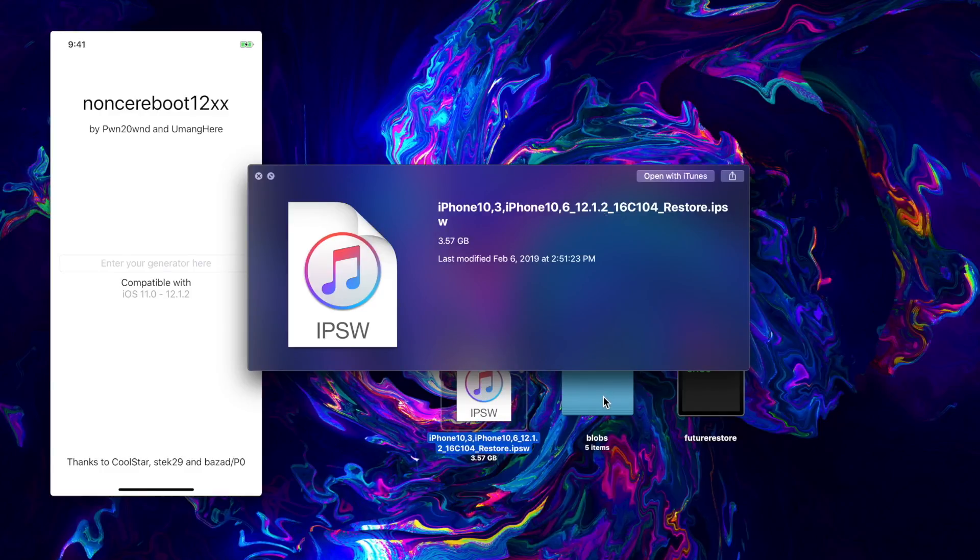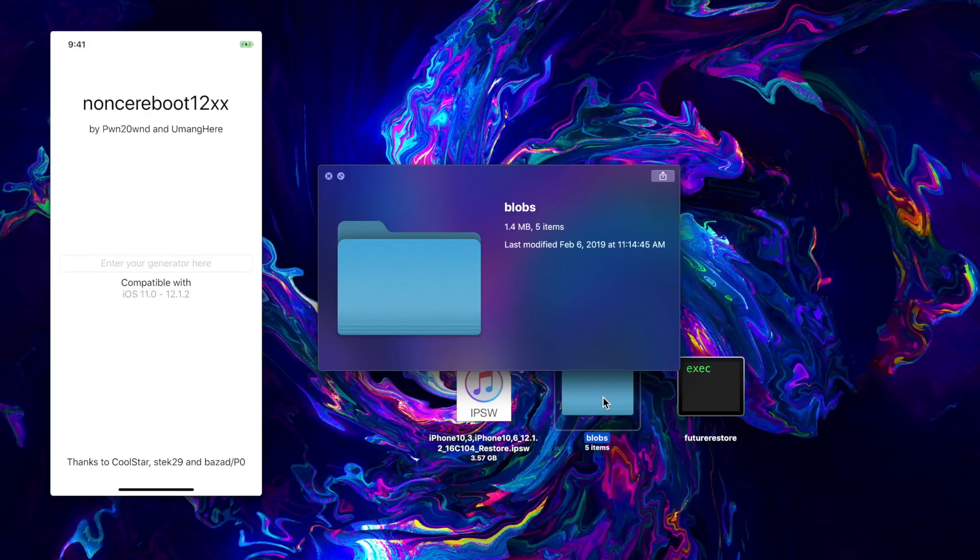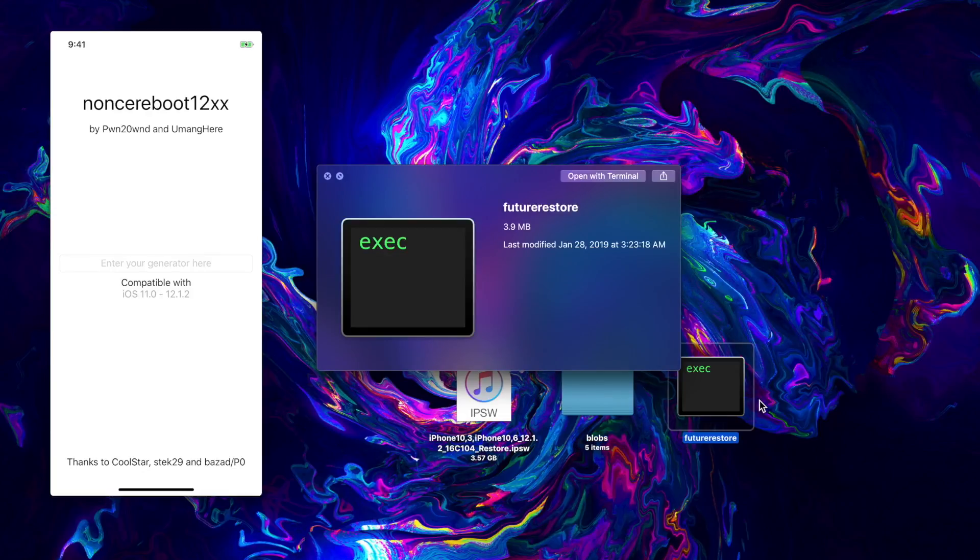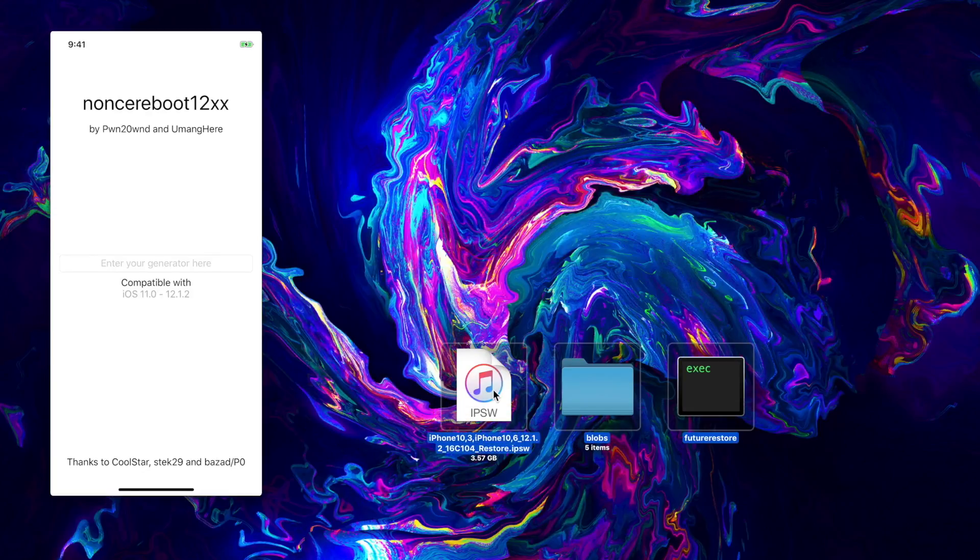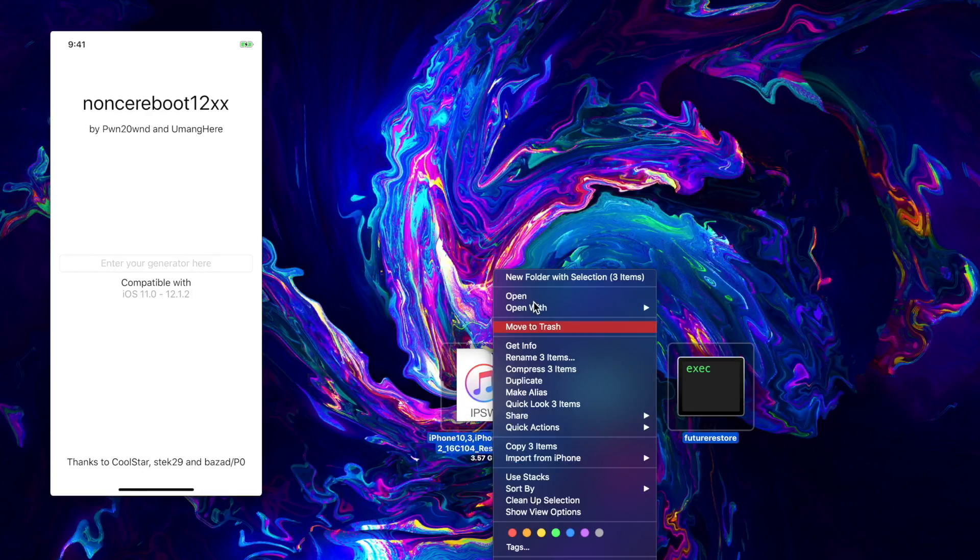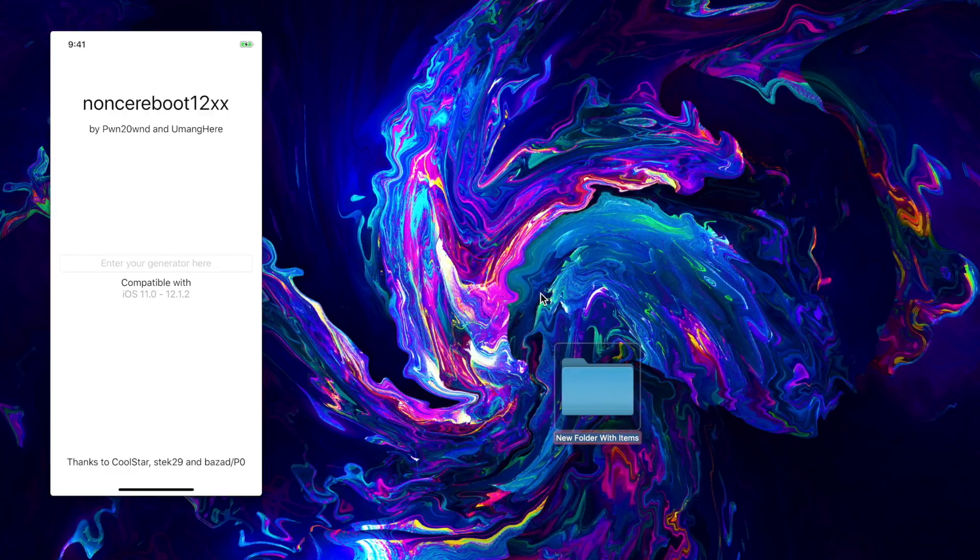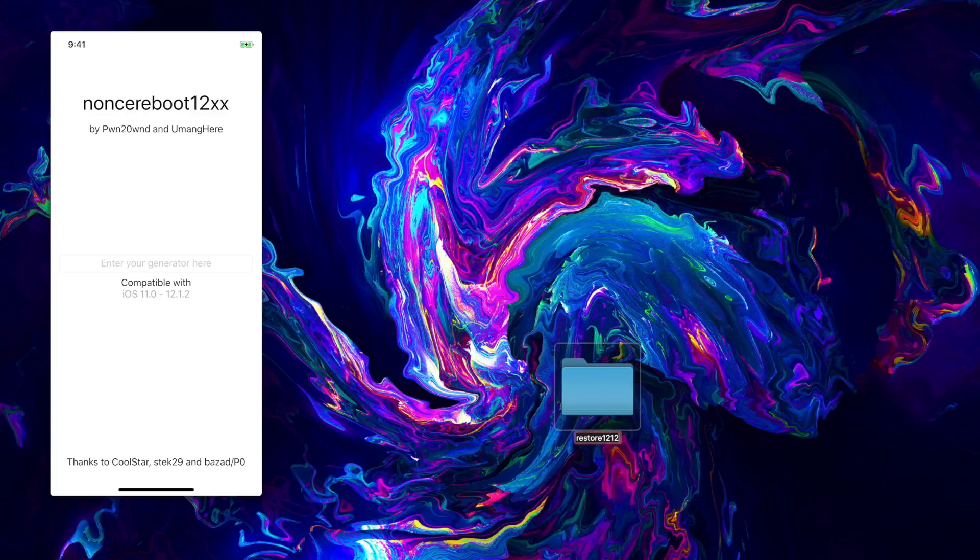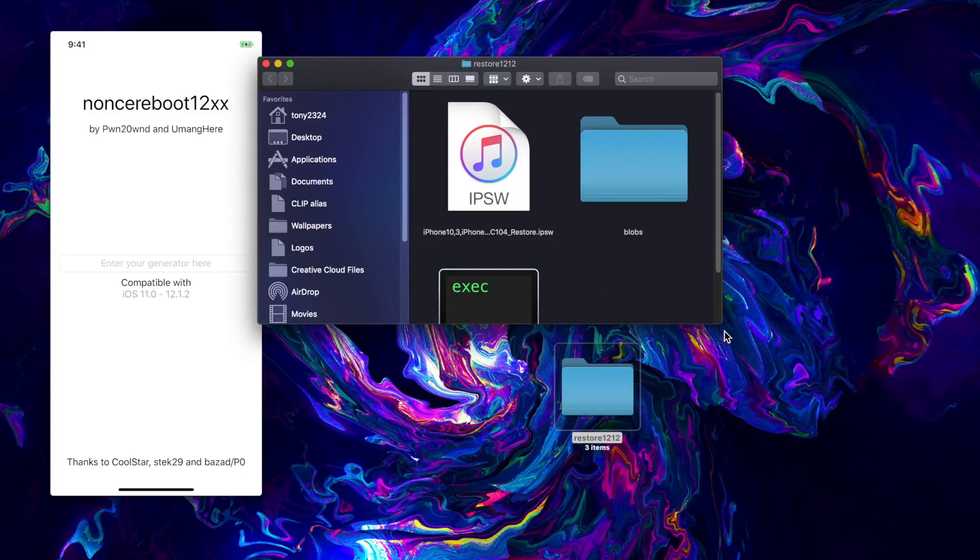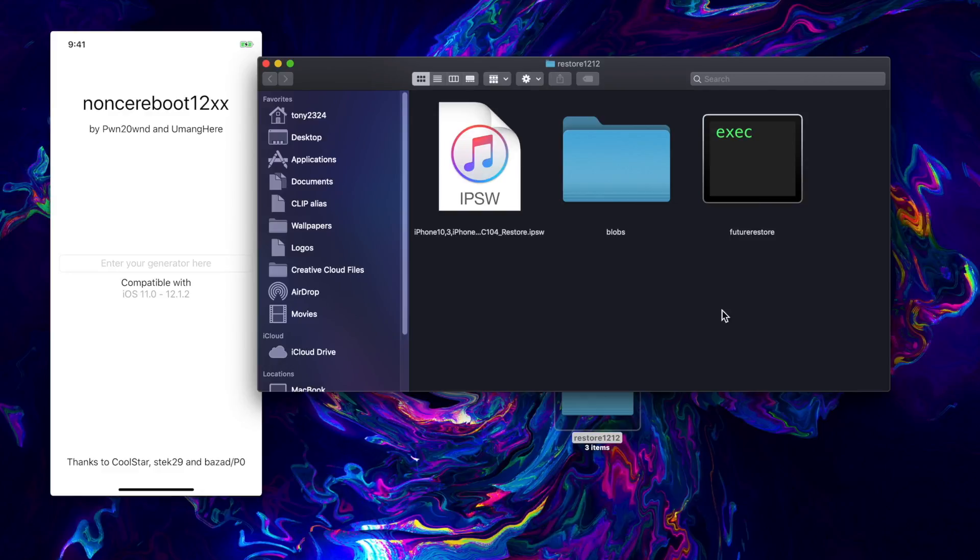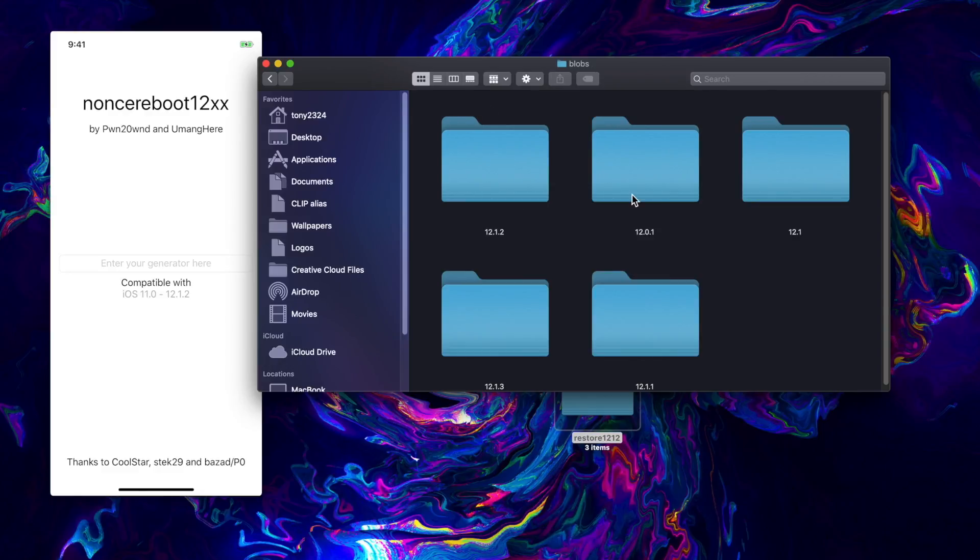In this case 12.1.2, we of course need our blobs and we need future restore. I'm going to throw all of these into a new folder and name this restore 1212 - so 12.1.2. Doesn't really matter what you name it, this is kind of just optional. I just like to keep things organized.